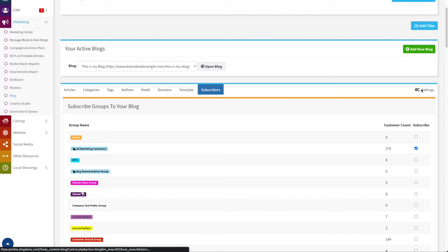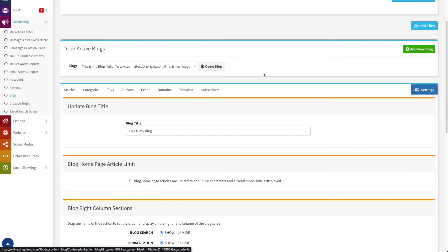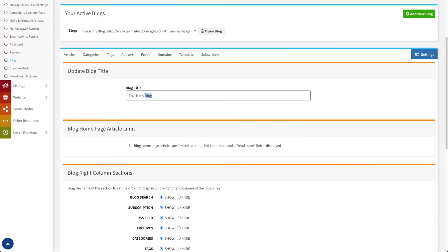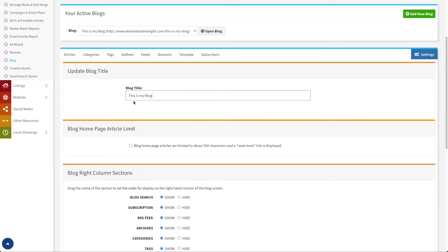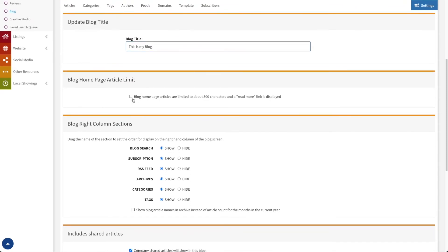Now we'll move on to our settings tab. Here I can change the title of my blog if I decide I'd like to modify it. Next, I can put a limitation on the homepage articles. By default, when I add a new article to the blog, it will show the entire article on the blog homepage as well as on the blog article page itself.